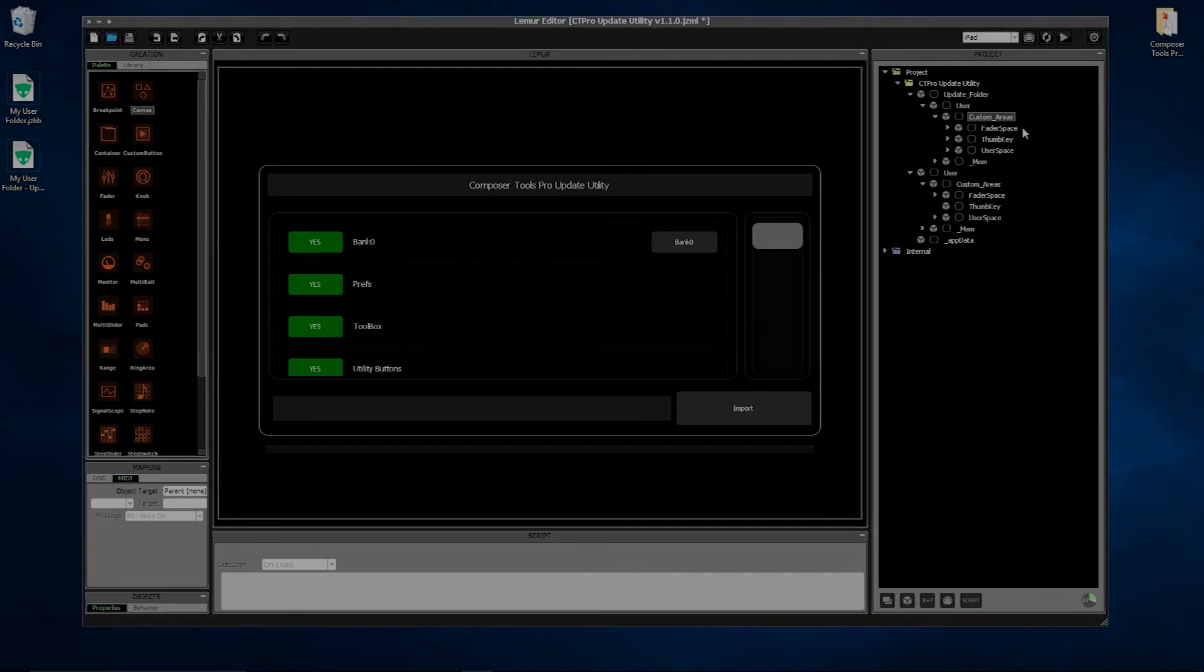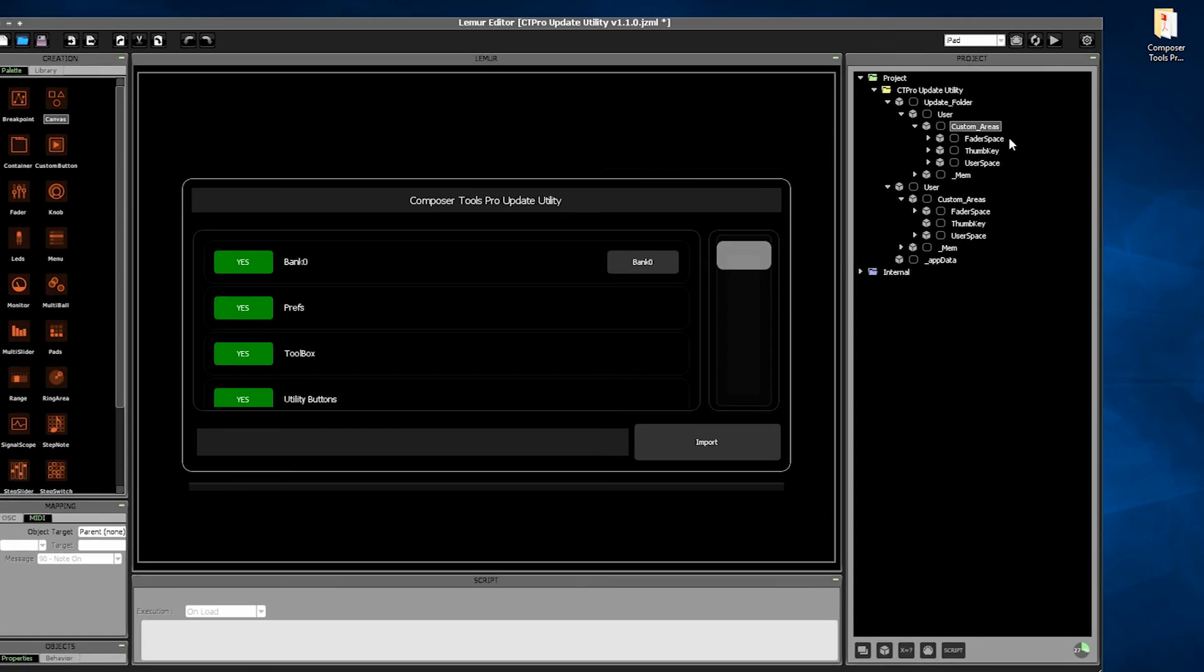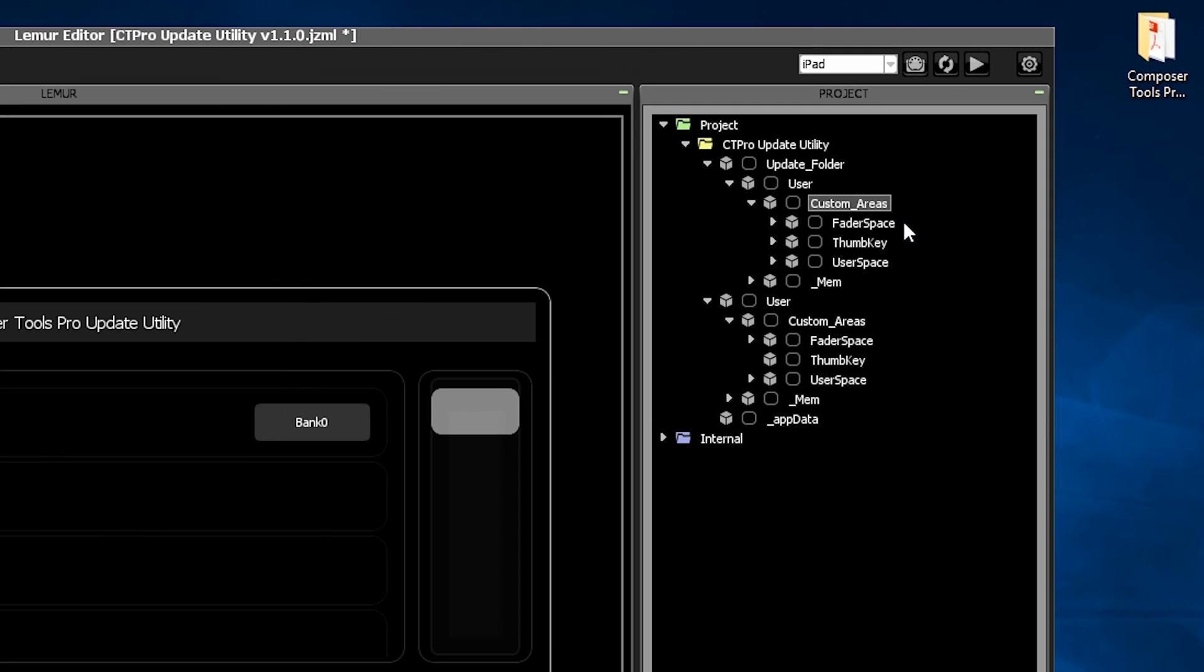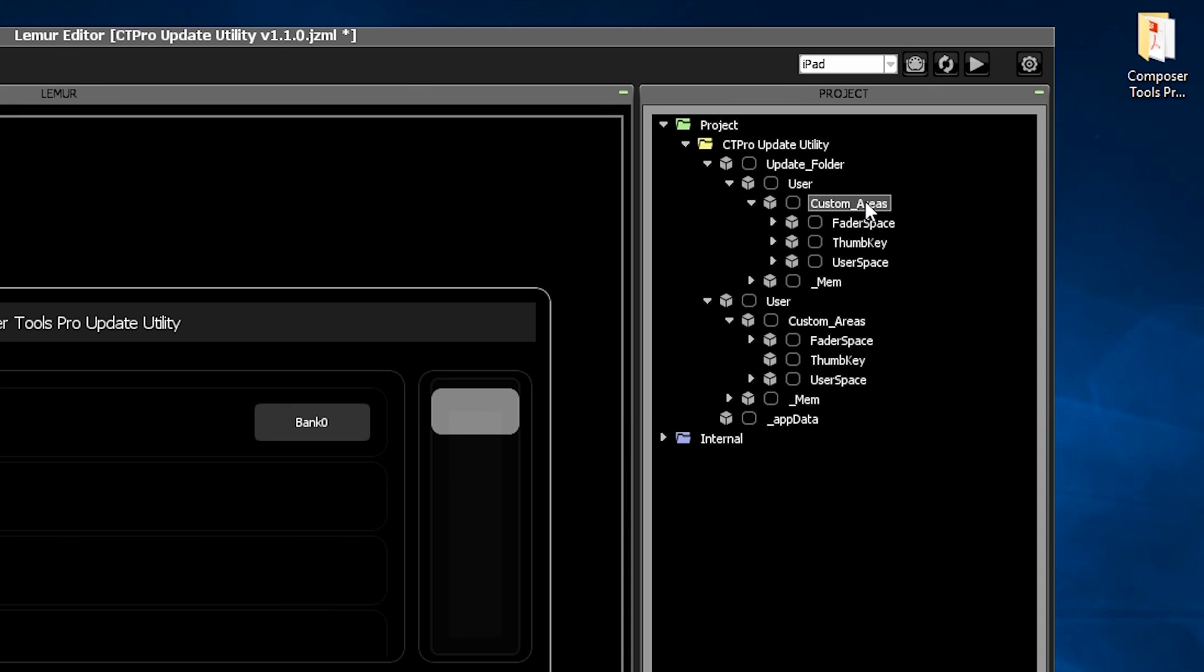A couple last tips for transferring your custom objects in the fader space, thumb key, and user space. Since Composer Tools version 1.1 and later, these three areas are contained together within a single folder called custom areas. So there's no more need to copy them one by one. Just copy the entire custom areas folder.